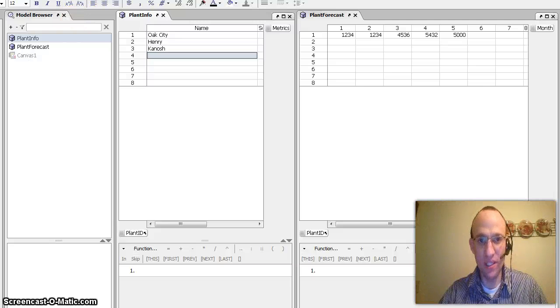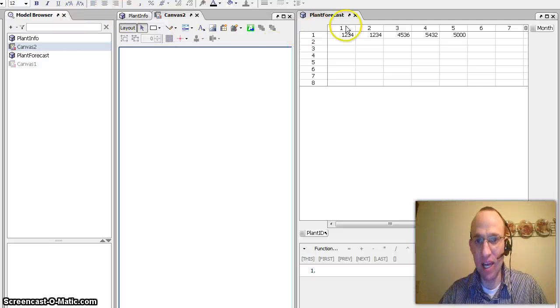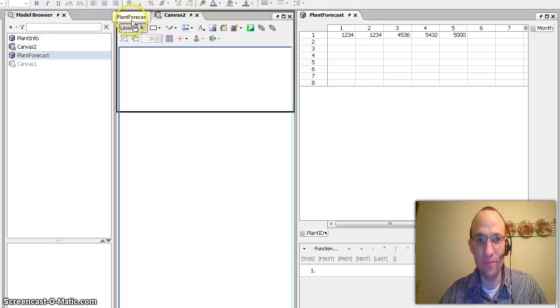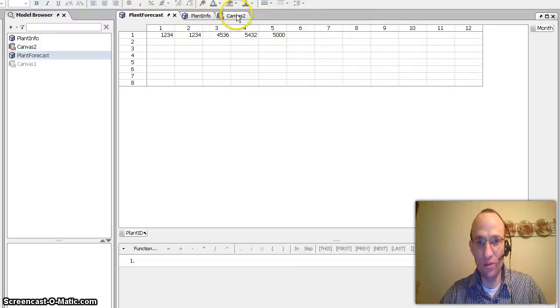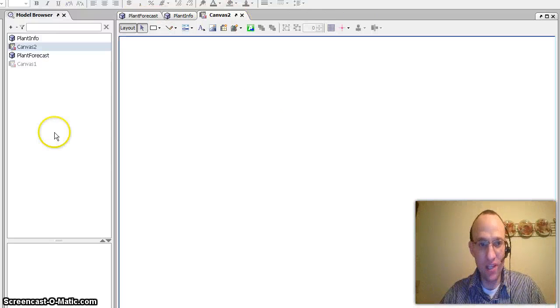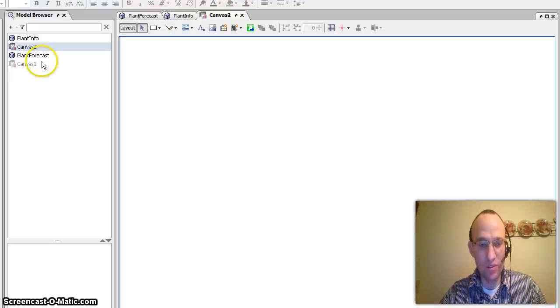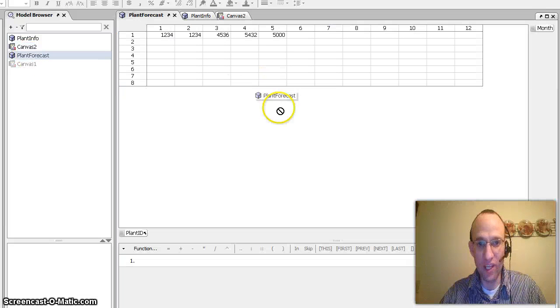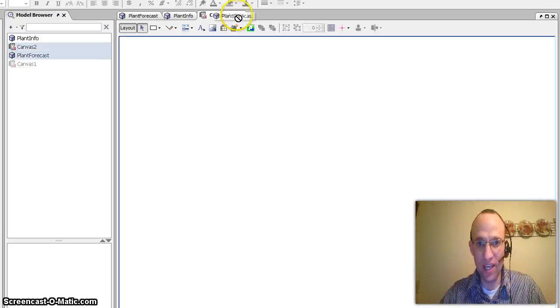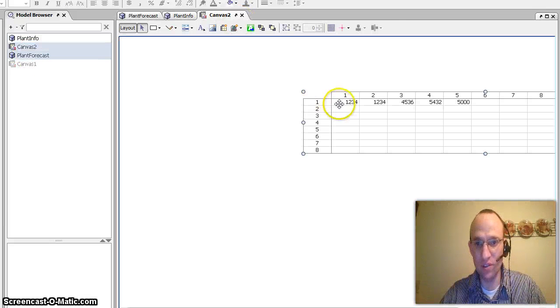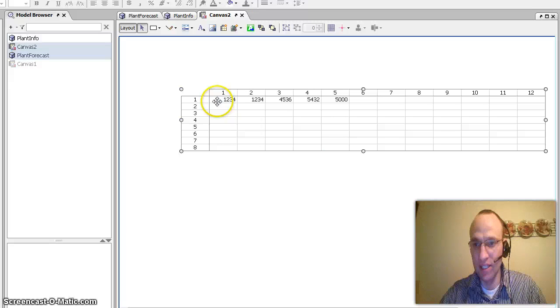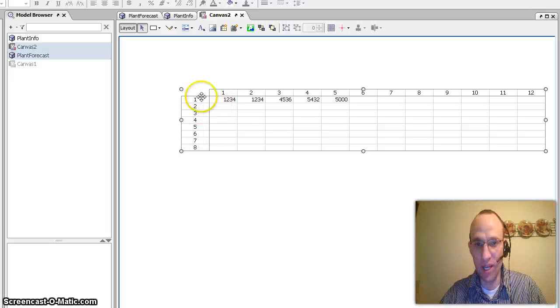So what I can do is I can create a canvas and make this happen by snapping some things together. So what I do is I have the canvas and what I want to do is I want to bring in the plant forecast to the canvas. So I should be able to just click and drag that. You can see that's what happened, brought in the plant forecast.